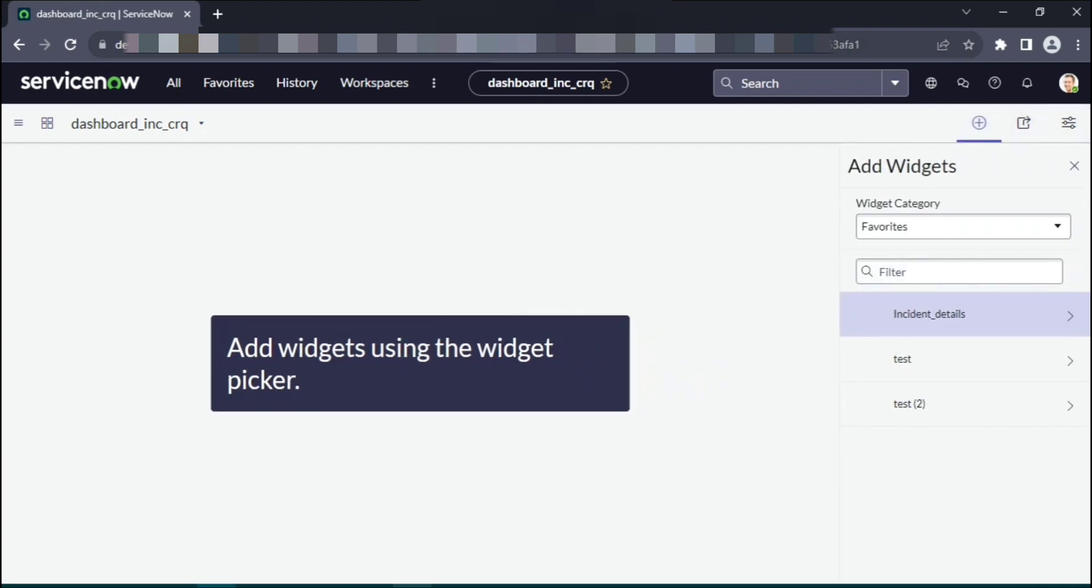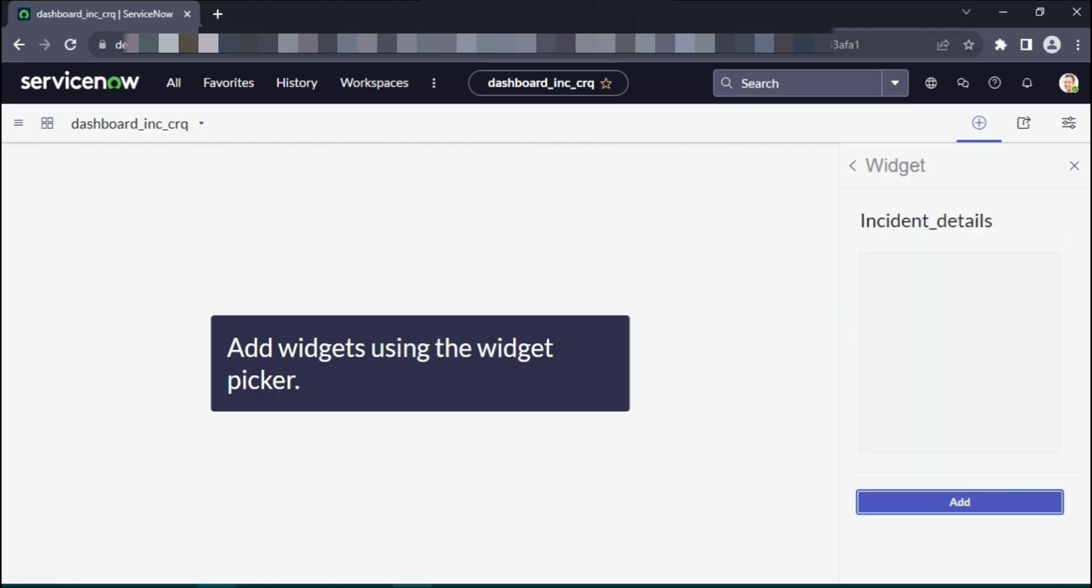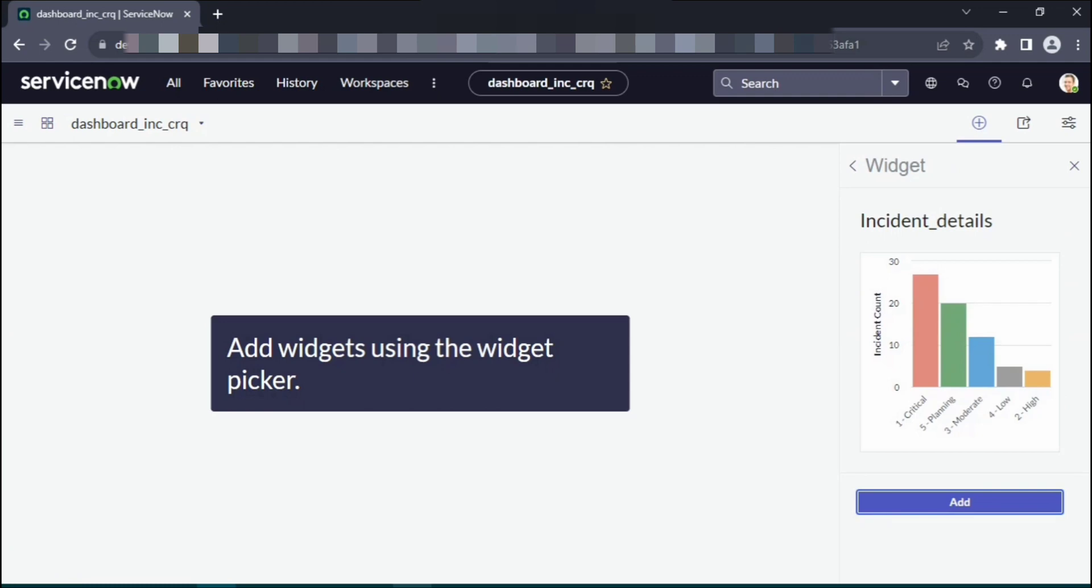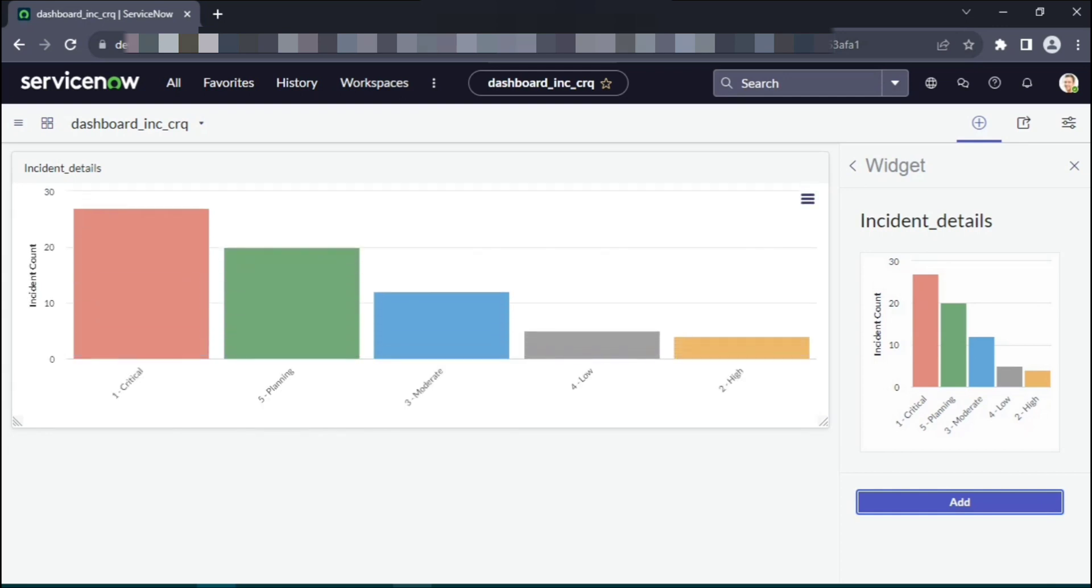Here are the add widgets option. I'll choose the incident details, so what we created last time where incidents were grouped based on the priority levels. I'll say add. There you go, let's add it.